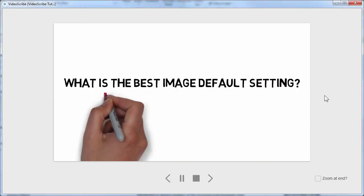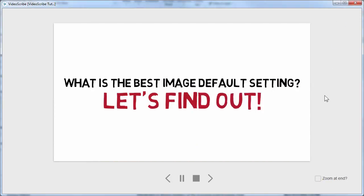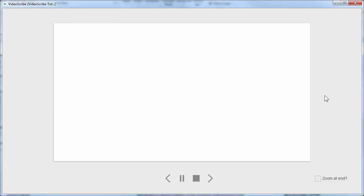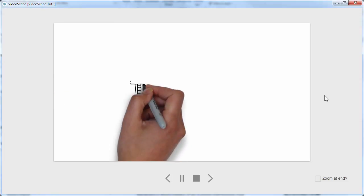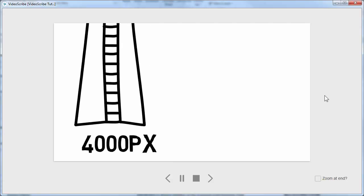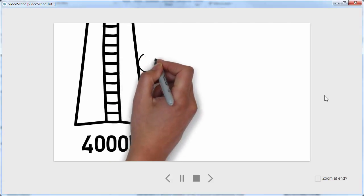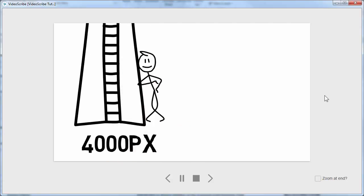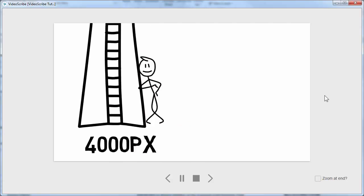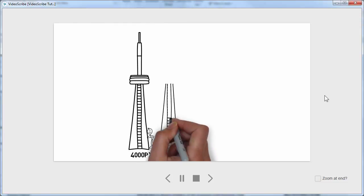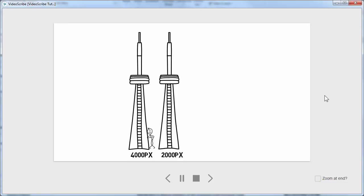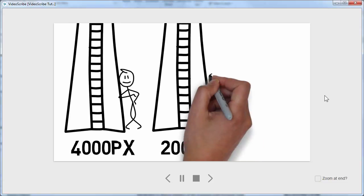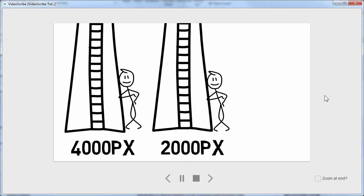And again, music from audioblocks.com. So it's a little grainy, you can kind of see the edges. 2000 pixels, not bad, it's a bit tighter.